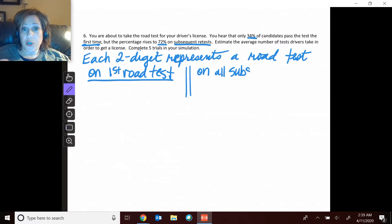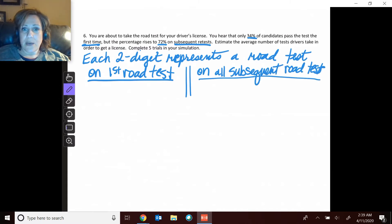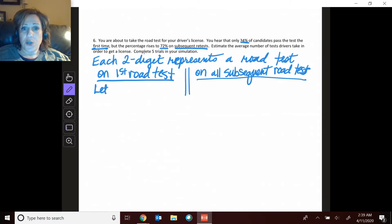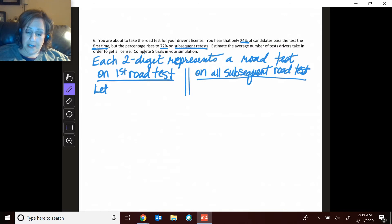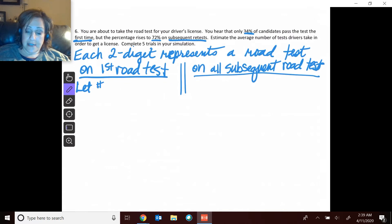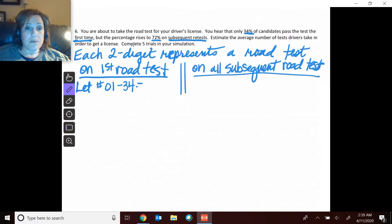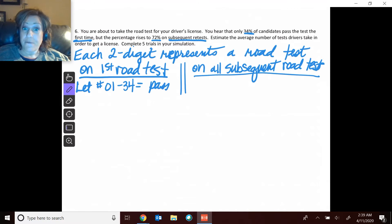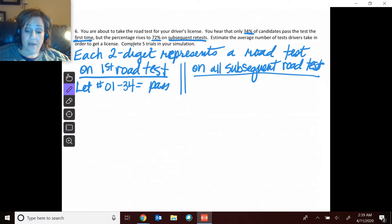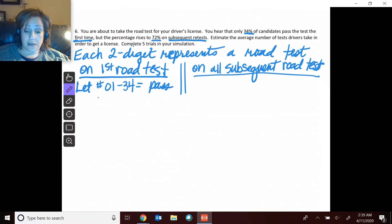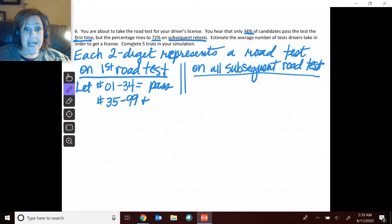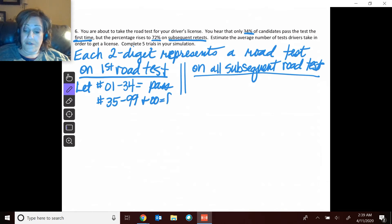Okay, so for this one, on the first road test, it says that we have a 34% pass rate. So then I'm going to let 01 to 34 mean that you passed that first one on the first time. And then we have a whole lot that are not passing, so I did 35 to 99 and 00 are a fail.